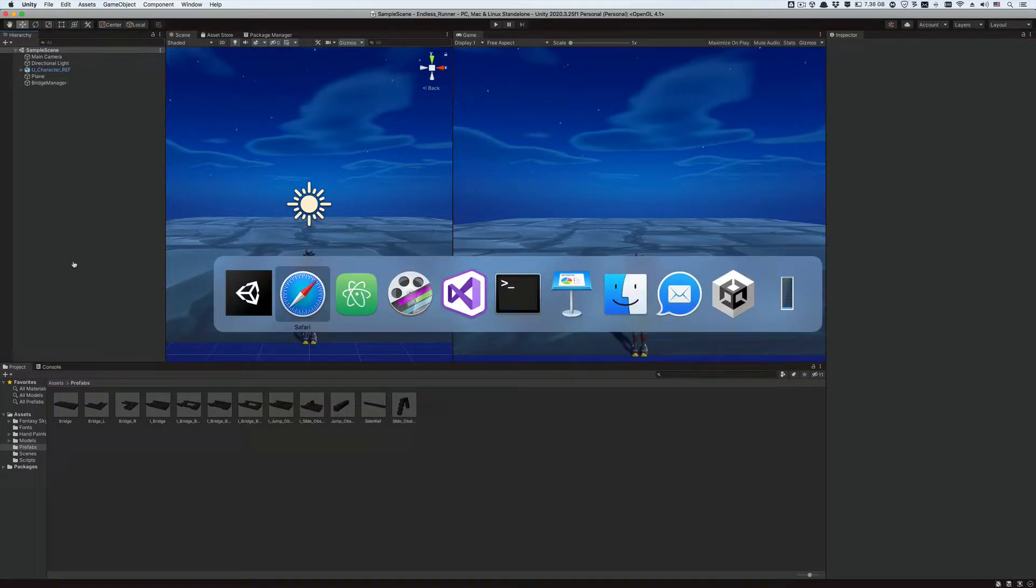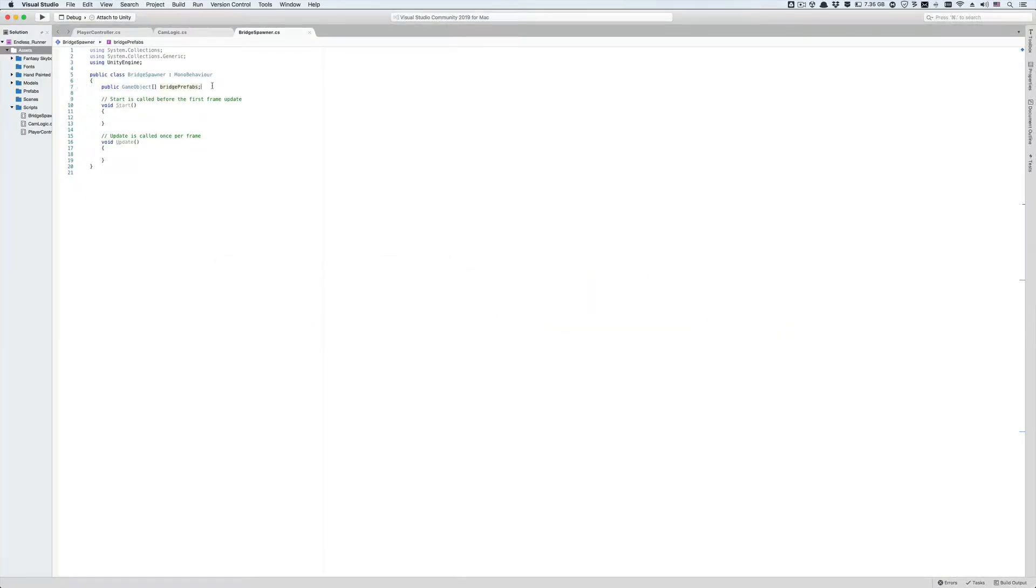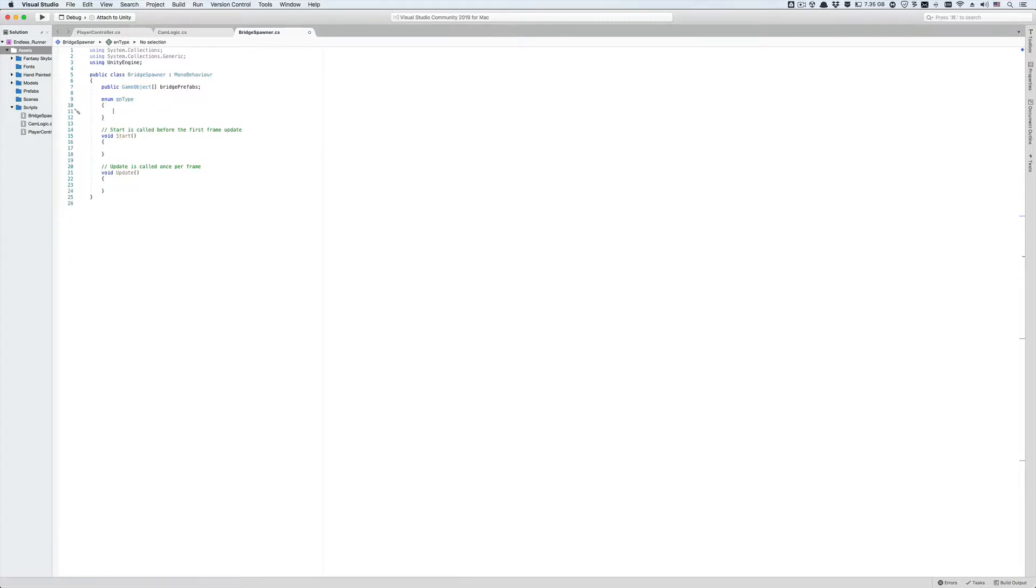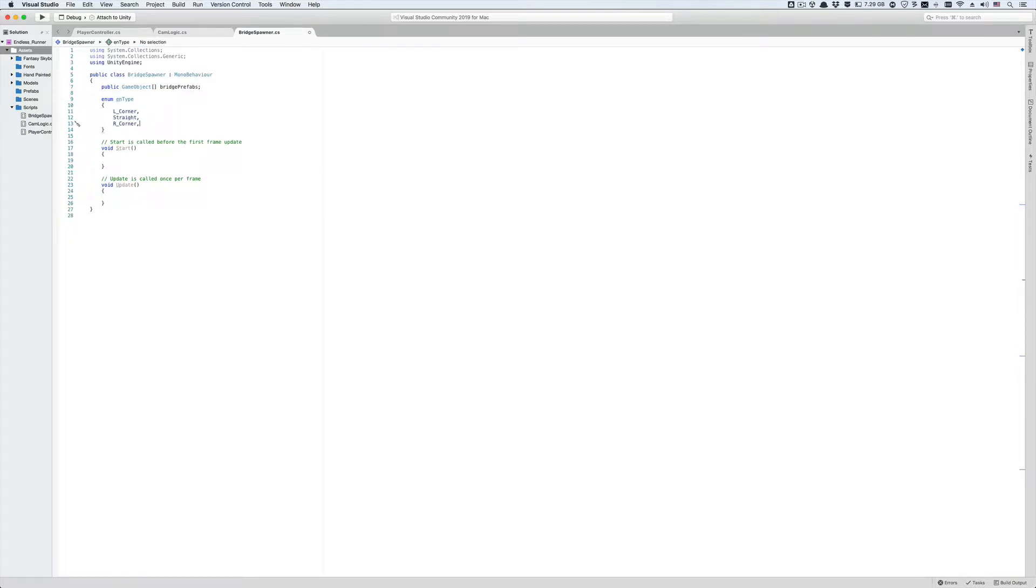Let's save the changes and go back to the bridge spawner script in Visual Studio. Now let's create an enumeration structure that's going to help us classify each segment as either left corner, straight, or right corner. Let's name it ntype.